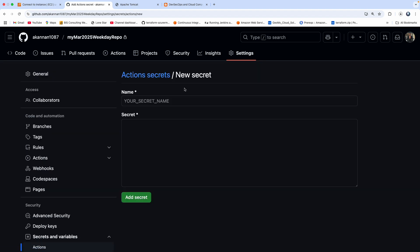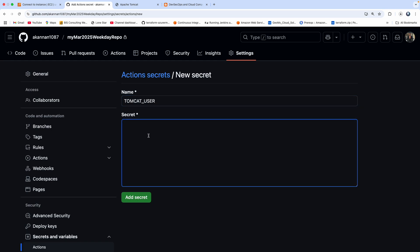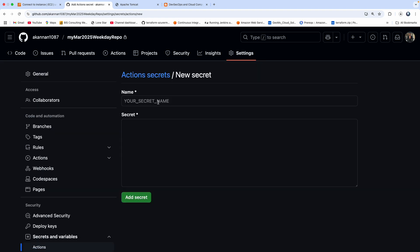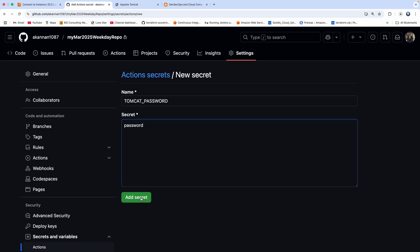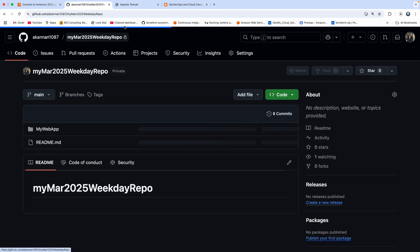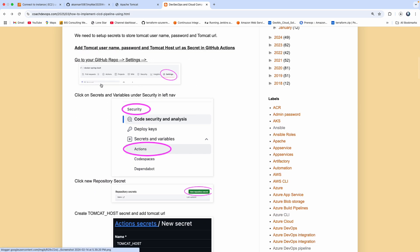Click Add Secret. Then we have to add a couple more variables: TOMCAT_USER, which is the username for Tomcat, and then one more variable called TOMCAT_PASSWORD — whatever password you have configured your Tomcat with. That's it — three variables total. Now if I go back to the code, we took care of all of that.